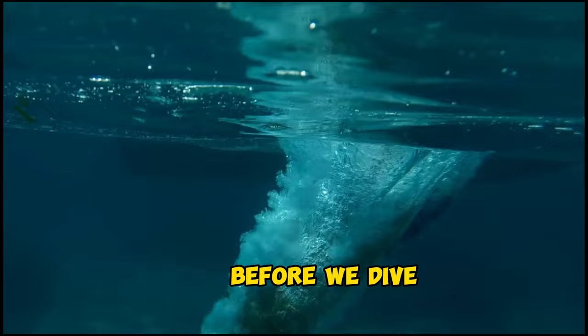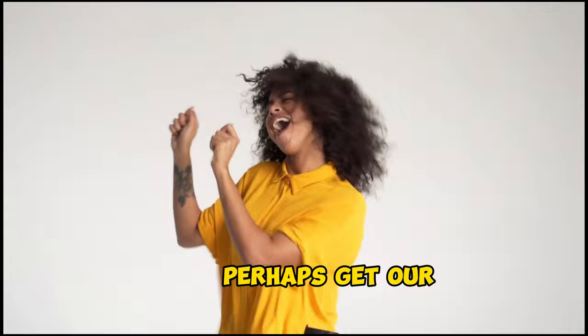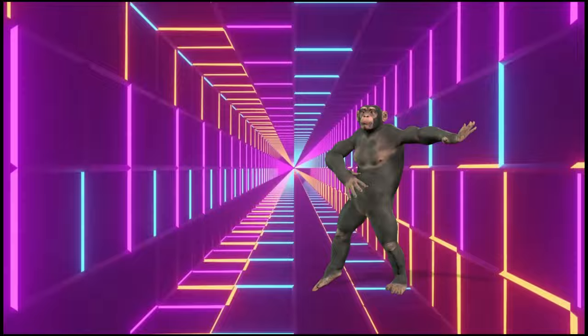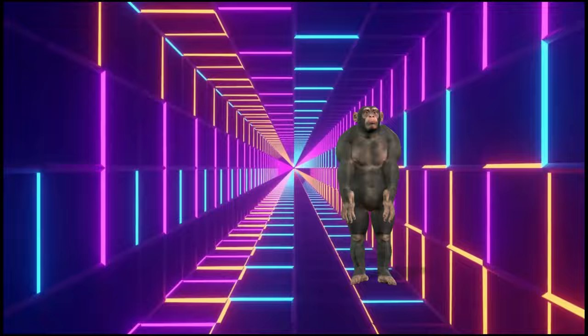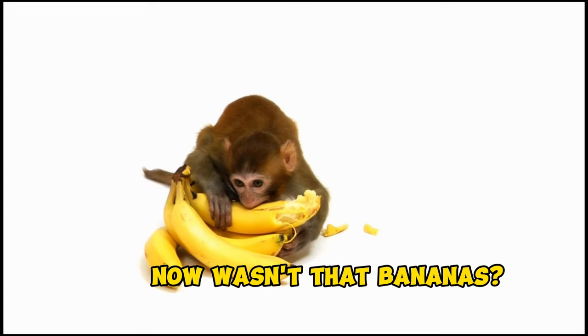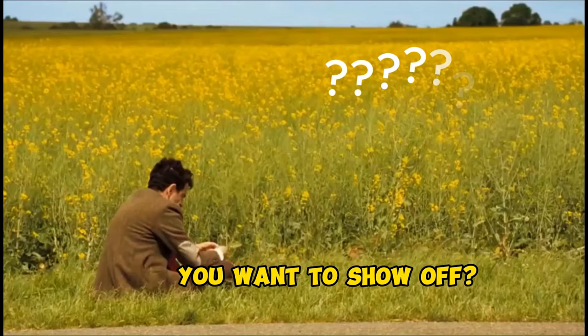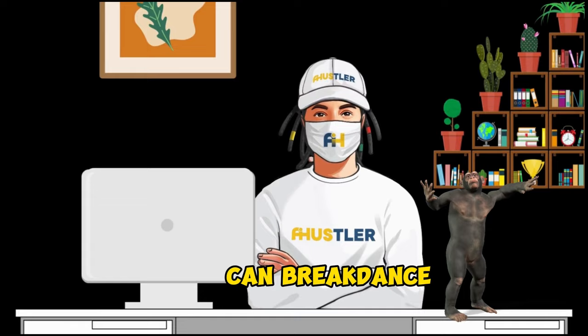Hold on a second. Before we dive into step two, I think we all need a short break to stretch our legs, perhaps get our own little groove on. And what better way to inspire us than with a breakdancing monkey? Now, wasn't that bananas? Got some moves you want to show off? No? Alright, back to business then. If a monkey can breakdance, you can totally nail this next step.